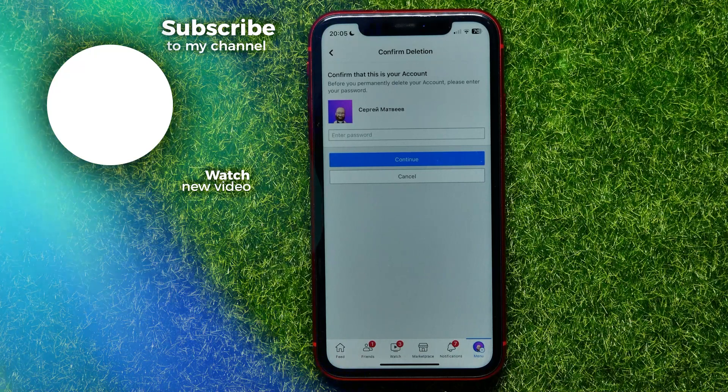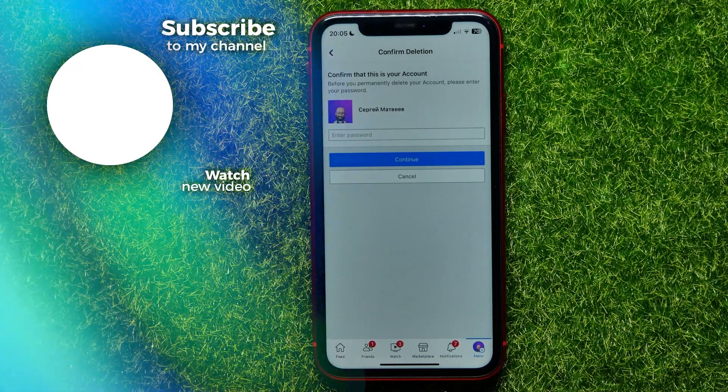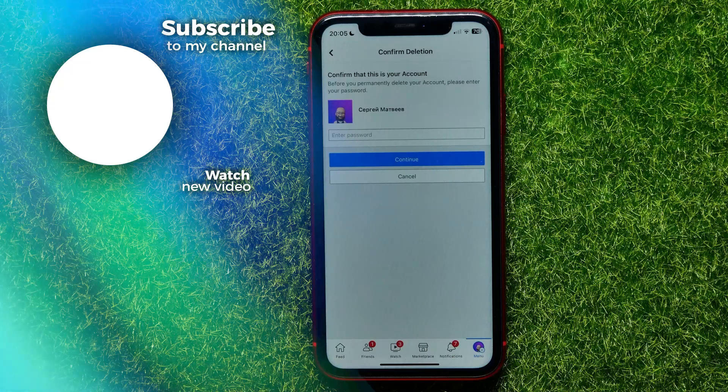I hope it helps you guys, so don't forget to like and subscribe.